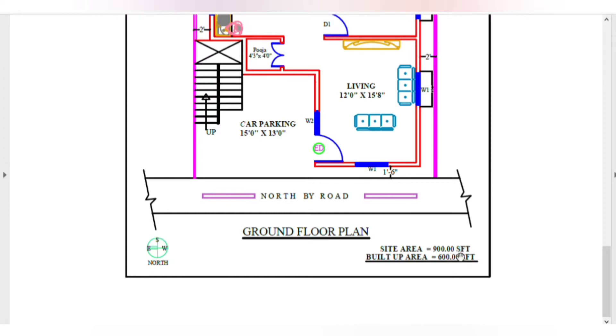The site is 900 square feet and the built-up area is 600 square feet. The built-up area is wall-to-wall construction area.